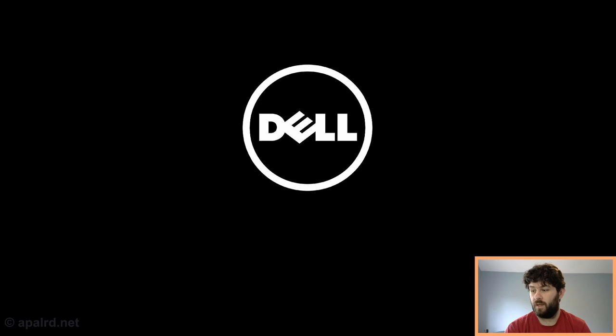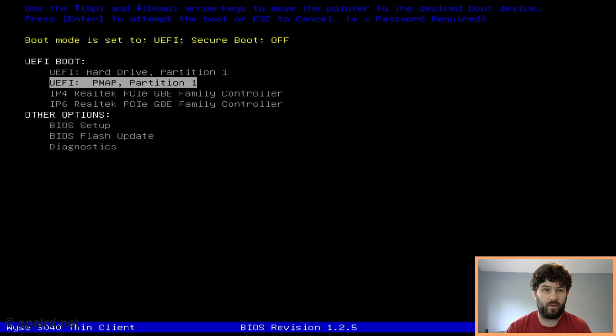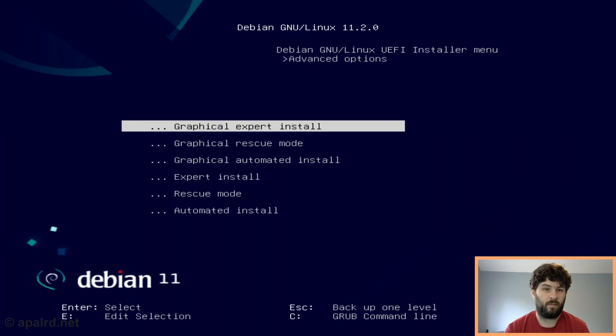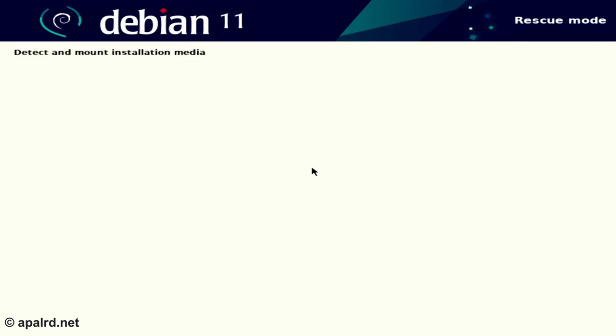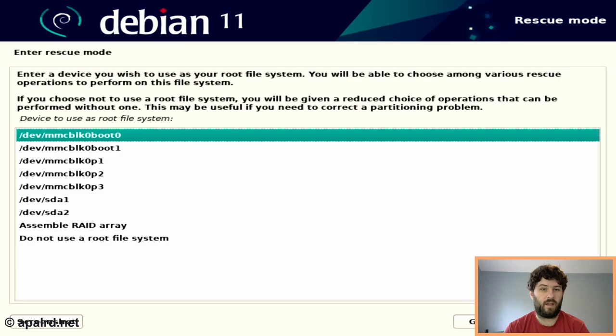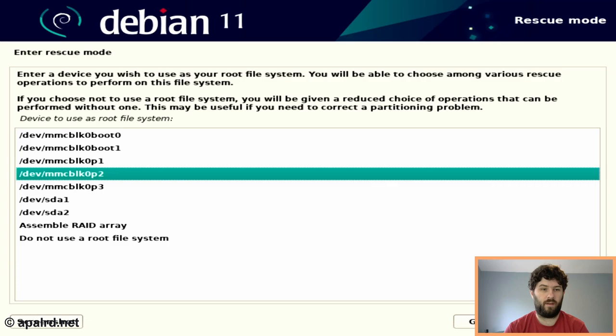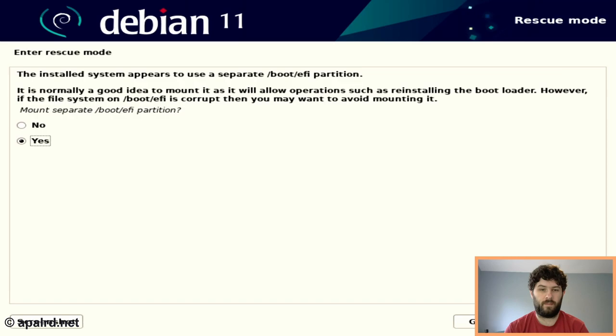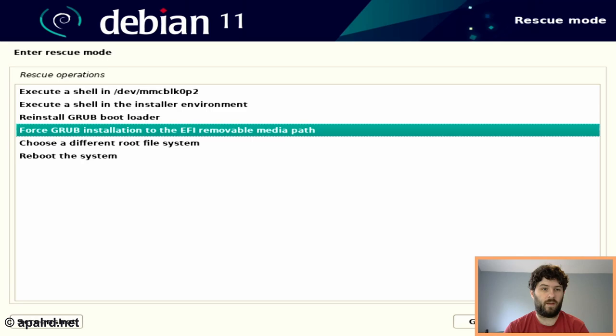So to fix this, we're going to launch into the Debian installer in rescue mode. So I'm holding down F12, so I can get to the boot menu. So we're going to choose the Debian installer again. Rescue mode. So now it's asking us what the root file system is. And in this case, it should be MMC block 0 P1, because P0 is our EFI partition. So this one should be root. Yes, we're going to mount the boot EFI partition.